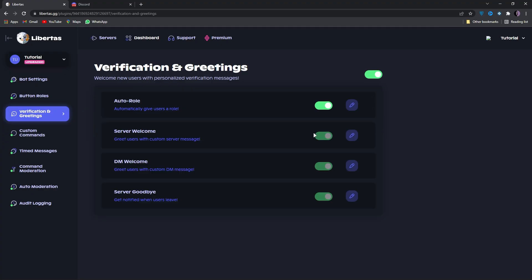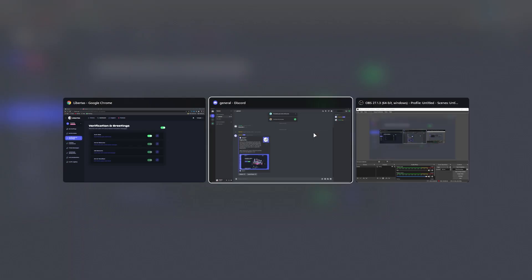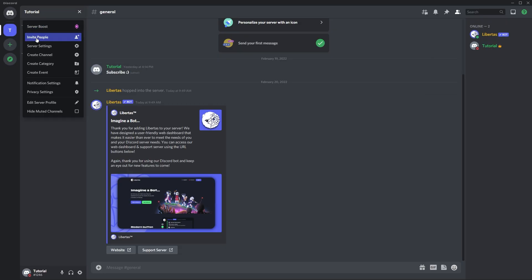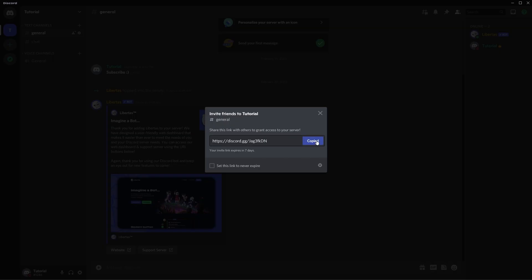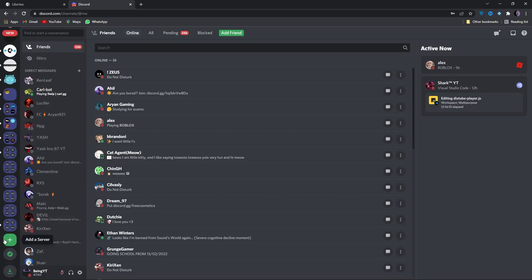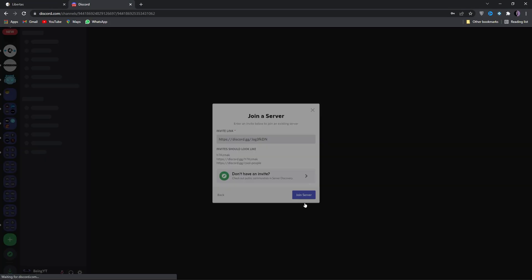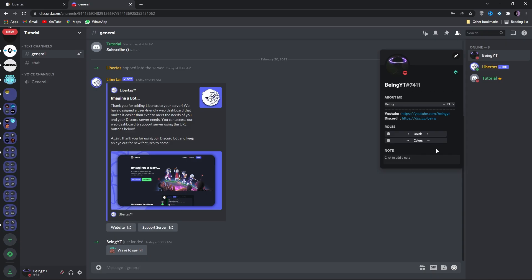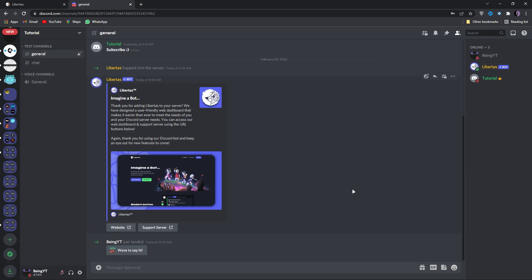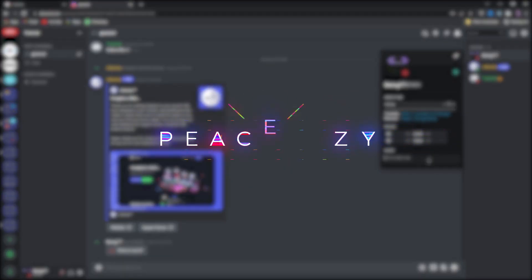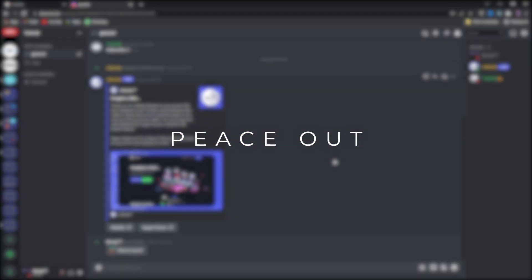Now let's join this server from another account and check if it's working or not. You can see it's working fine. Now members will get level roles by chatting and color roles by reaction. So this is the end of the video. Thank you for watching, peace out.